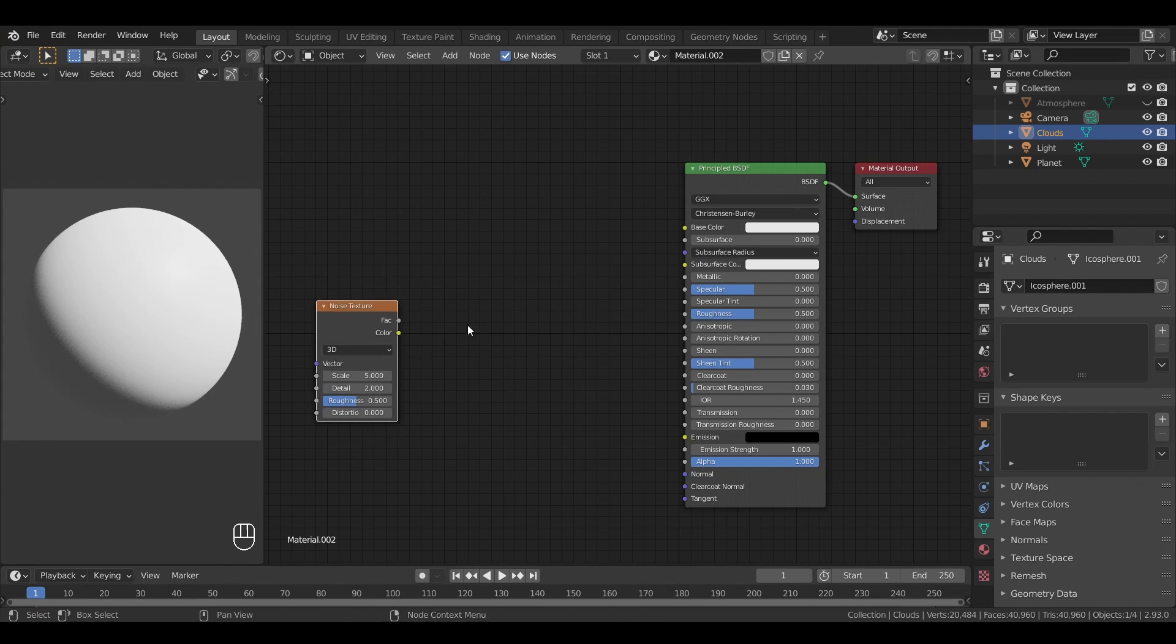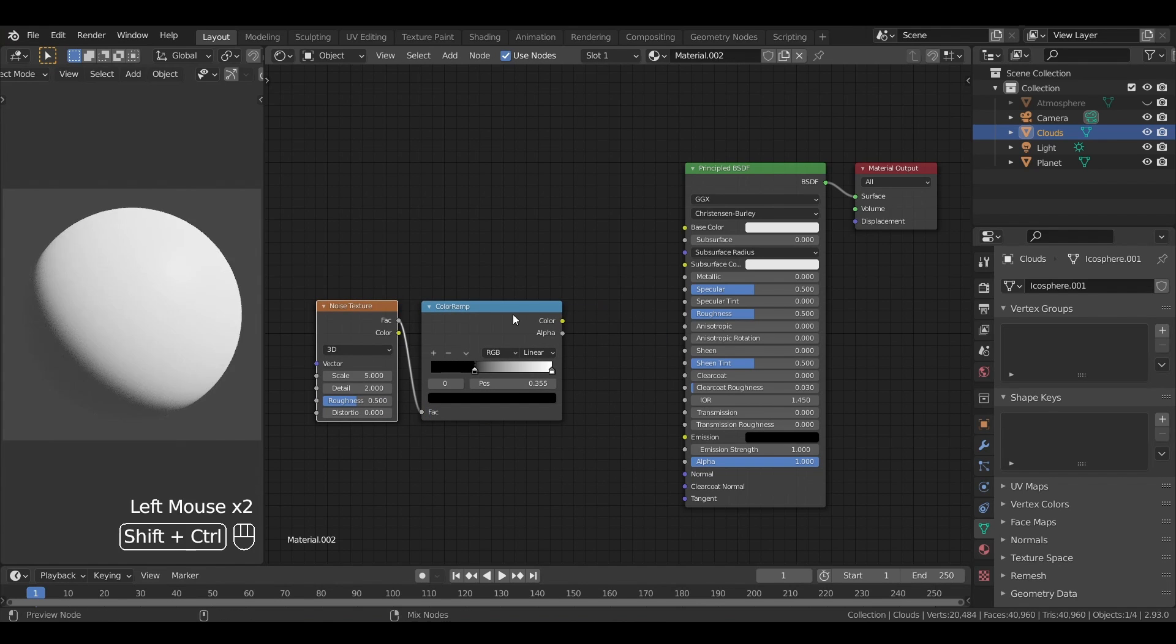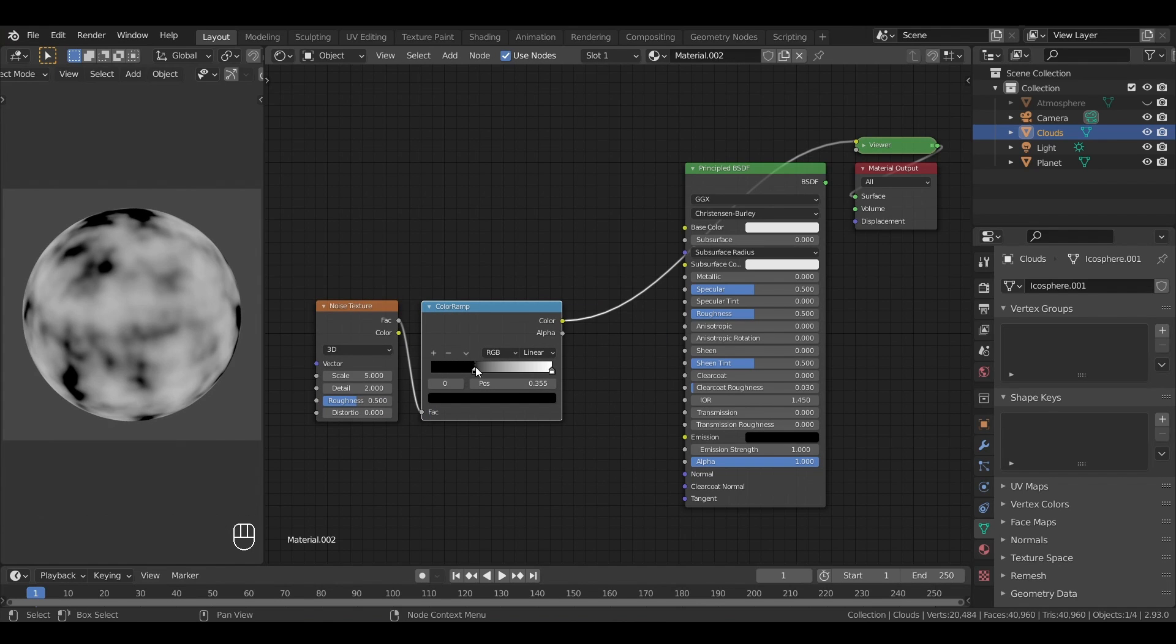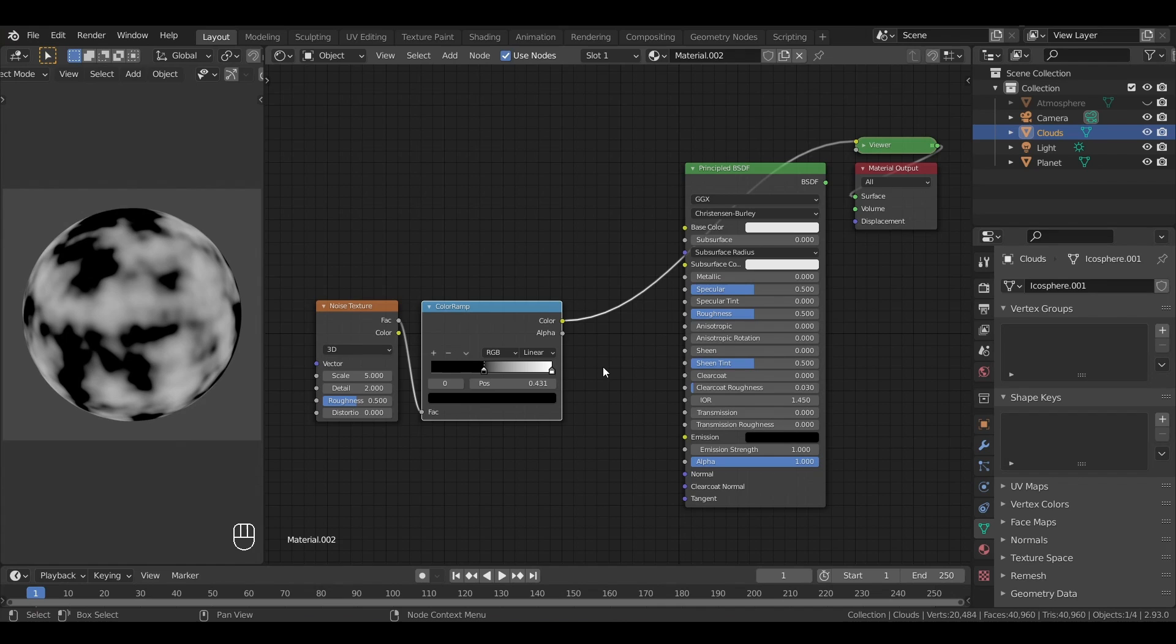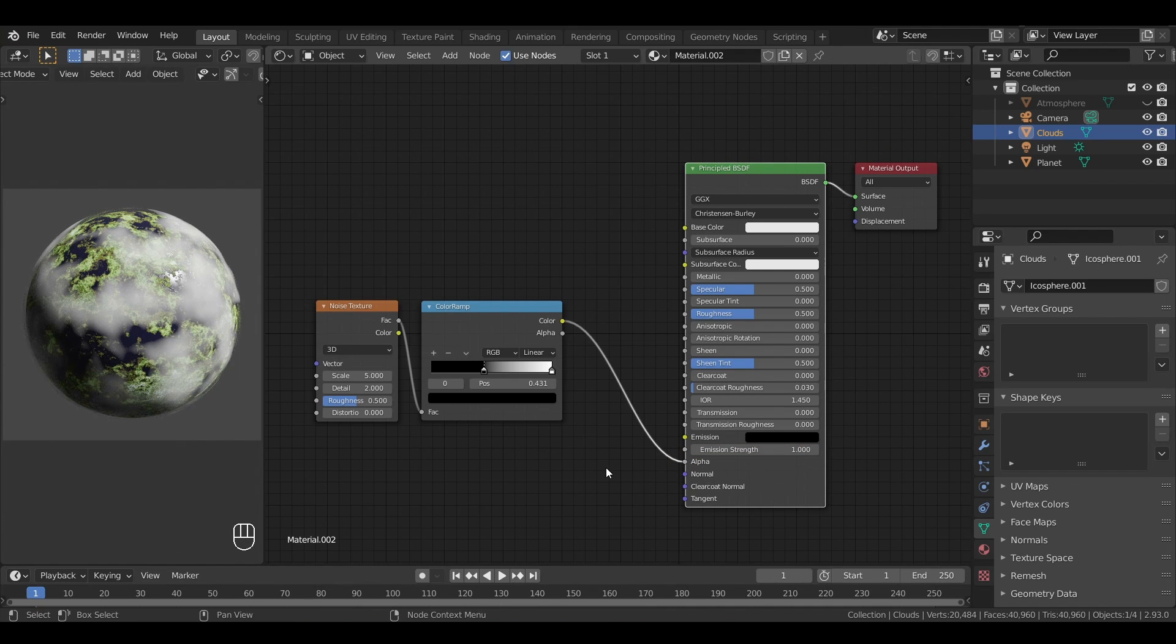Like before, we'll add a noise texture node and a color ramp to remap our colors. Then, instead of using this grayscale for the color or the glossiness of our object, we'll use it for its transparency, or in other words, the alpha property of our object.